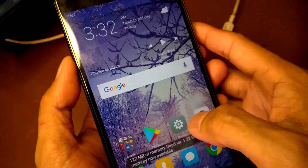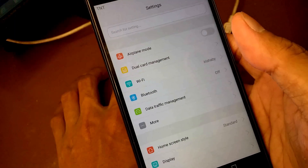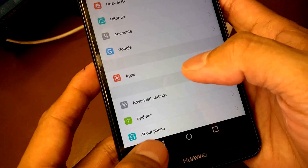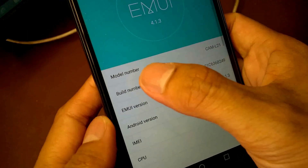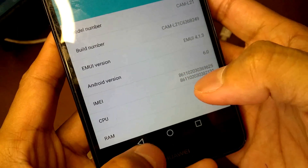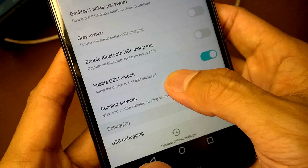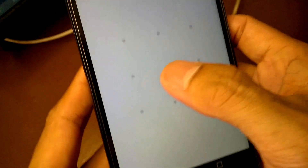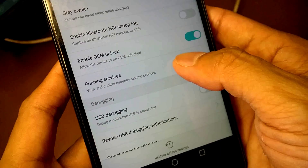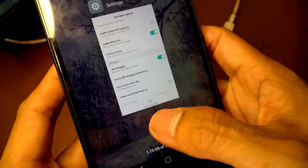First we need to enable the OEM unlock on this device and also USB debugging. Let's go to Developer Options, but we don't have it yet, so go to About Phone and tap the build number seven times. It says 'You are now a developer.' Go back, tap Developer Options, and enable the OEM unlock and USB debugging.